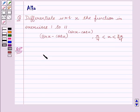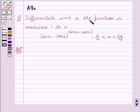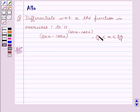Hello friends, welcome to the session. I am Alka. Let us discuss the question: differentiate with respect to x. The function in exercise 1 to 11 is the argument function sin x minus cos x to the power sin x minus cos x, where pi by 4 is less than x is less than 3 pi by 4.